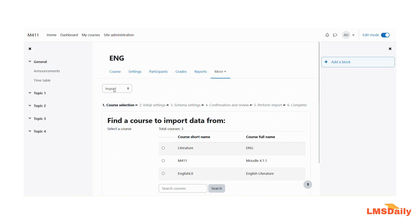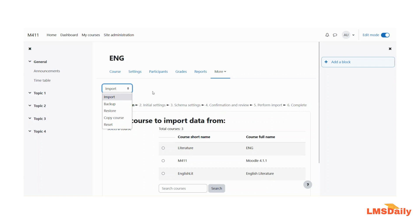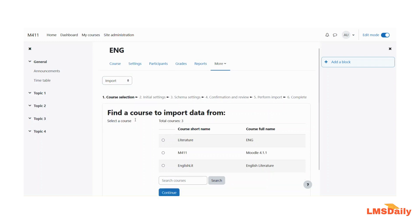Now here you can see this drop-down and it has the options to import, backup, restore, or copy course or reset the course. For this example we will keep it to the import only because we would like to import the data from another Moodle course.